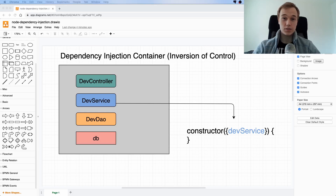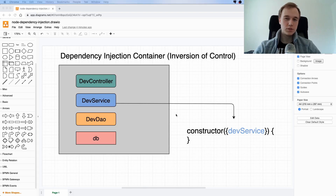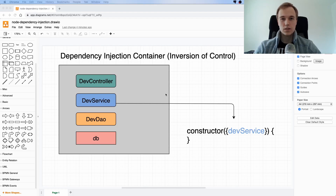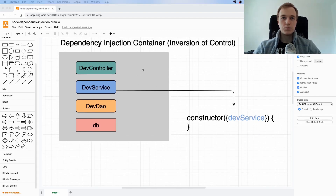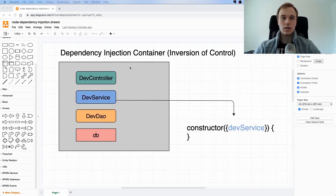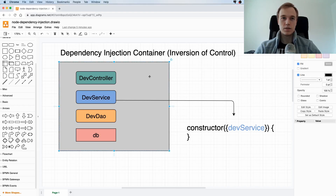Today we are going to continue working on setting up dependency injection with Awilix. Before we do that, let me explain on a conceptual level how this library works. In the previous video we saw that we were just exporting one instance of our controller or service, and this is what we want to change. The library provides us something called a dependency injection container, or just container for short.